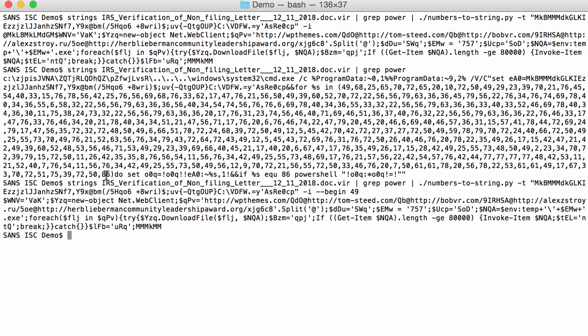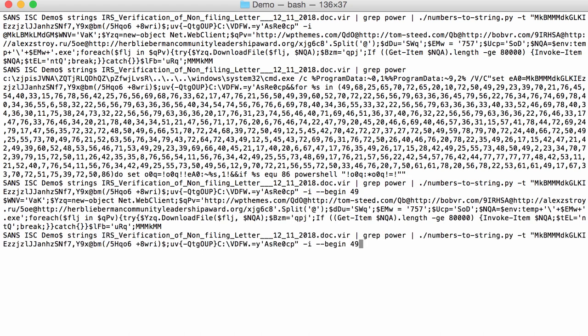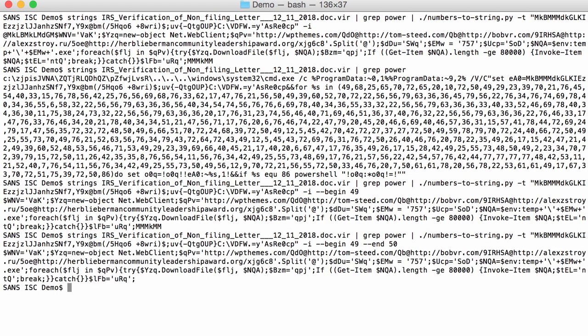That is that 86 itself, it's actually no longer part of the command, the encoded command. 86 is the indicator of the end for the conversion. Because you can see here, if percent S equals 86, then we do the PowerShell command. So this is actually no longer part of it. So we want to stop at 50. That's what I'm going to do here. And 50. Like this. And then you get the complete PowerShell command.